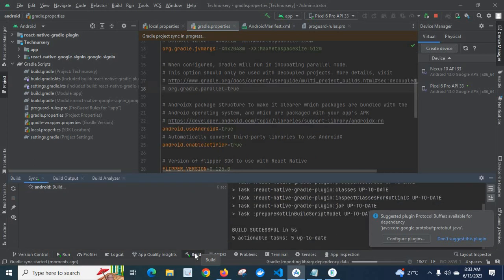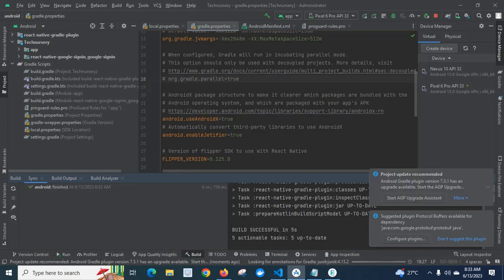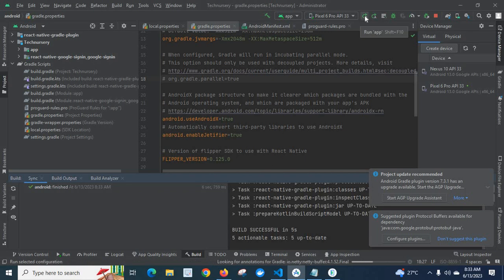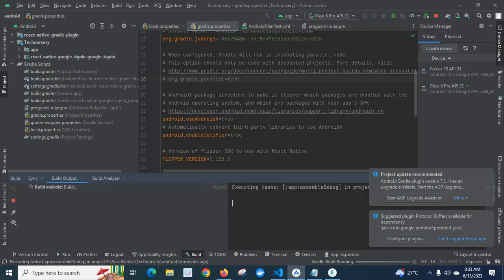Let us go to build terminal. Android build is going on. Build is successful in 5 seconds. Let us run the application on Android emulator.